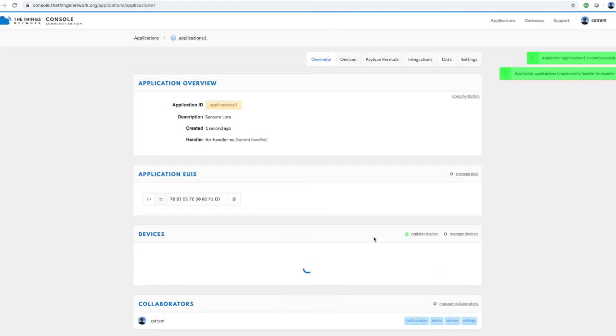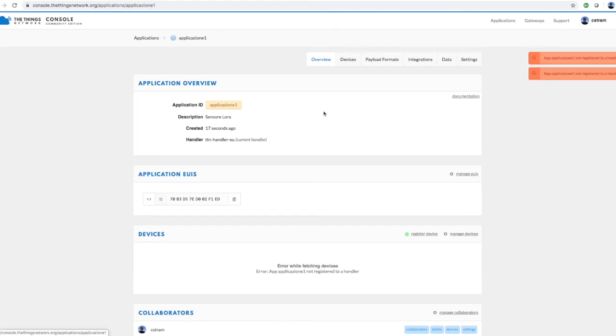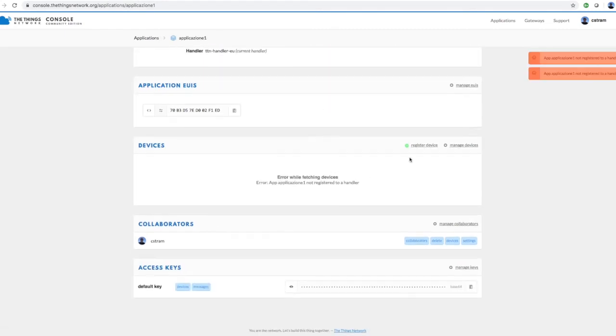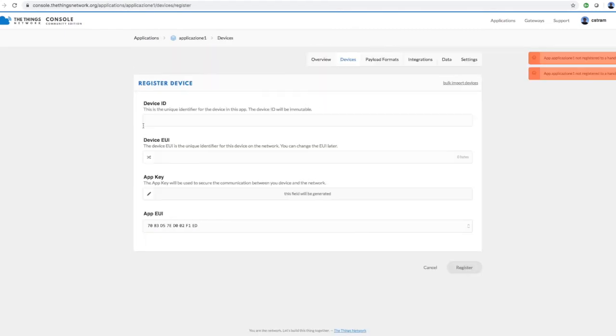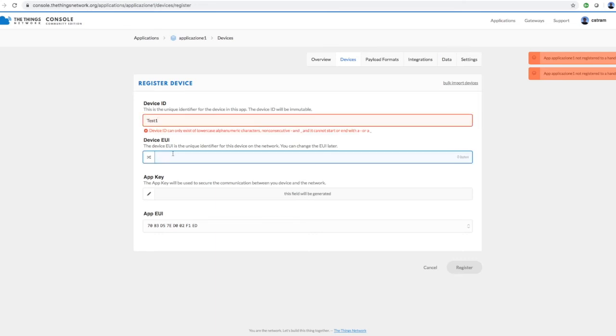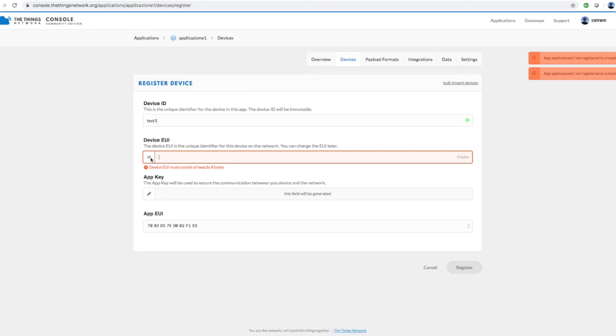Go to the Devices section and select Register Device. Create a Device ID in small letters, select to auto-generate the device and the app keys, and then press Register.